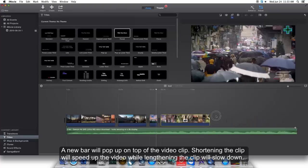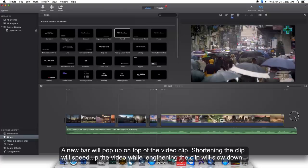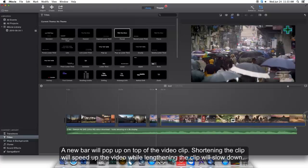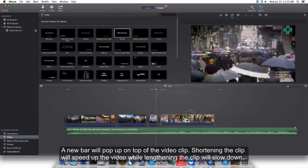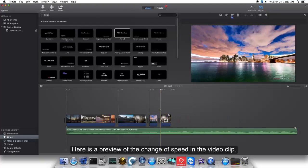Here is a preview of the change of speed in the video clip.